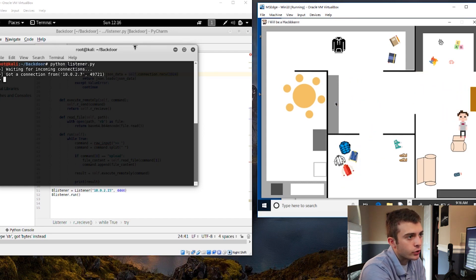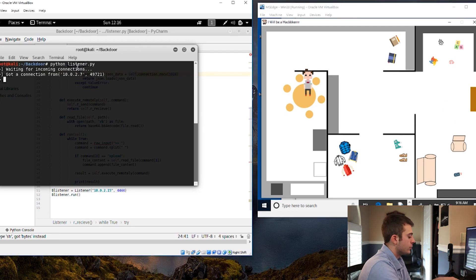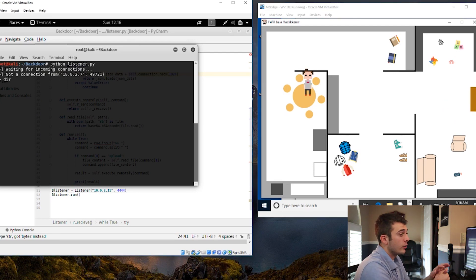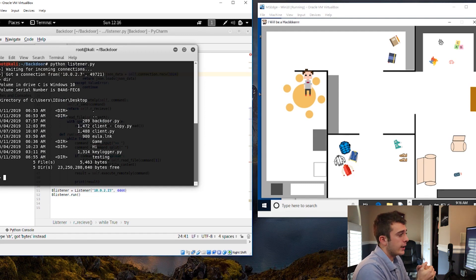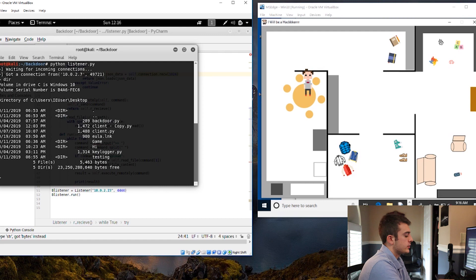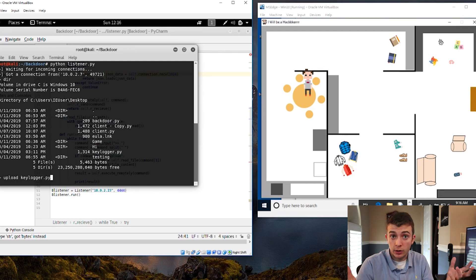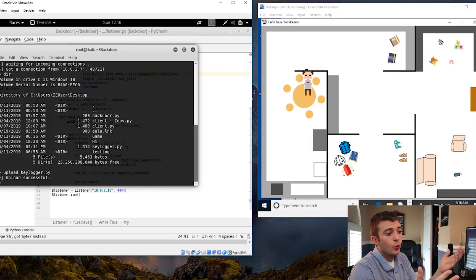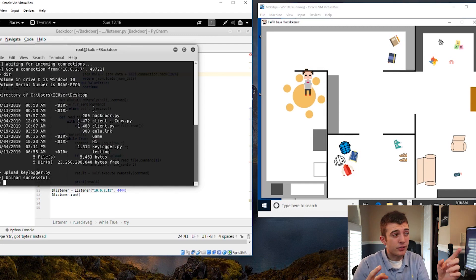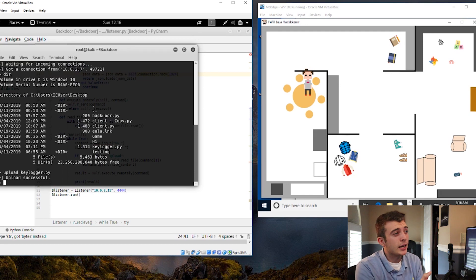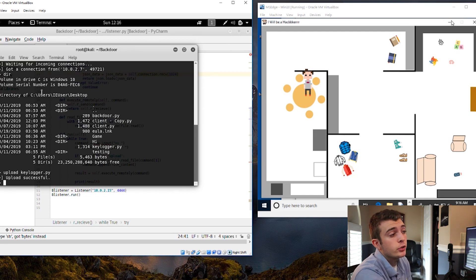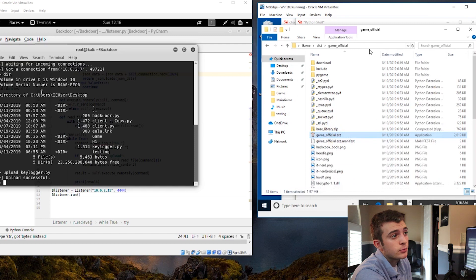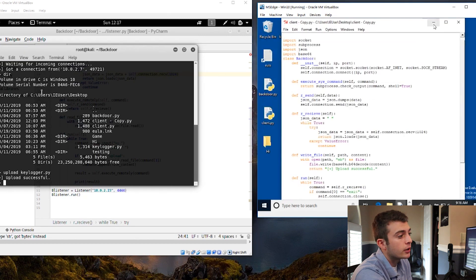We have our device connected here and we can do dir, and we can interact with the terminal on their end. We can upload different files. So for instance, I can upload my keylogger.py file that I created in level two, and upload successful. We will have it uploaded onto the machine and we were able to basically do whatever we want to do with this victim machine. It's going to be right here.